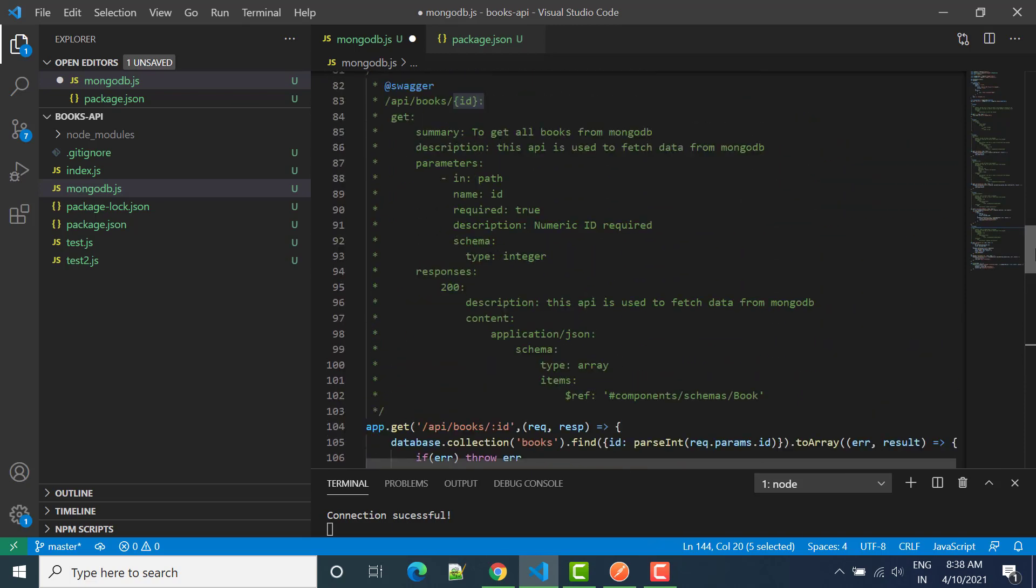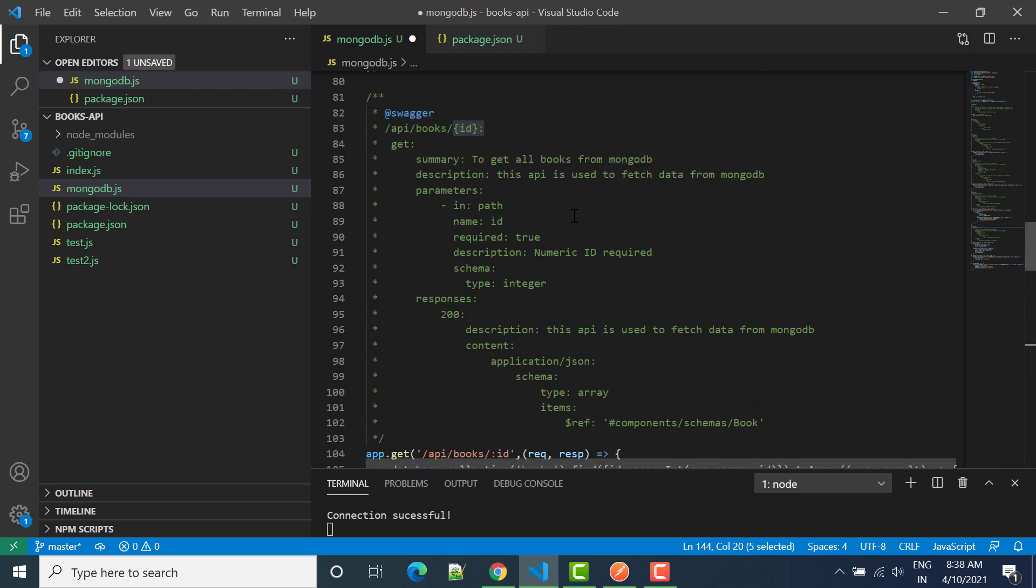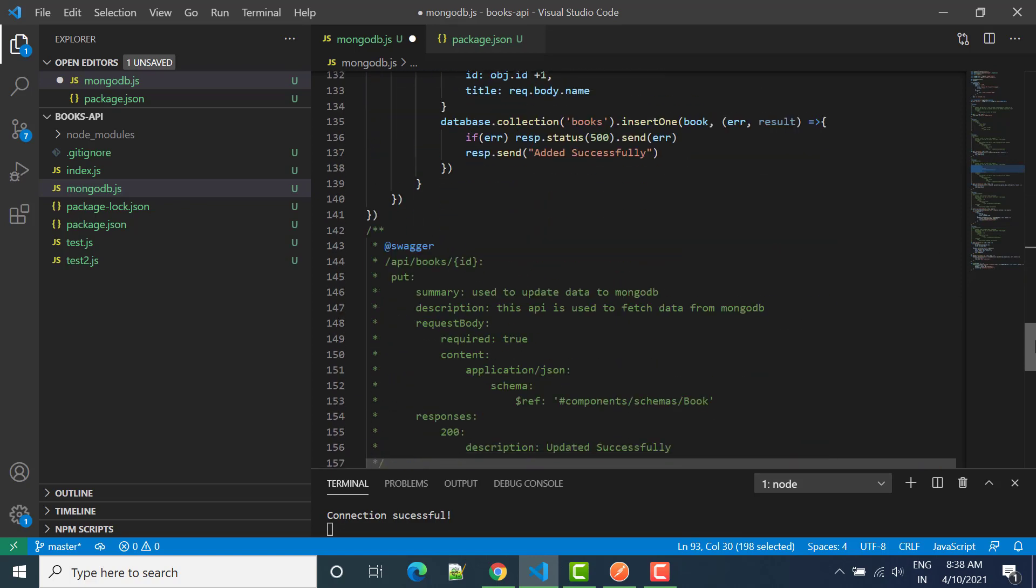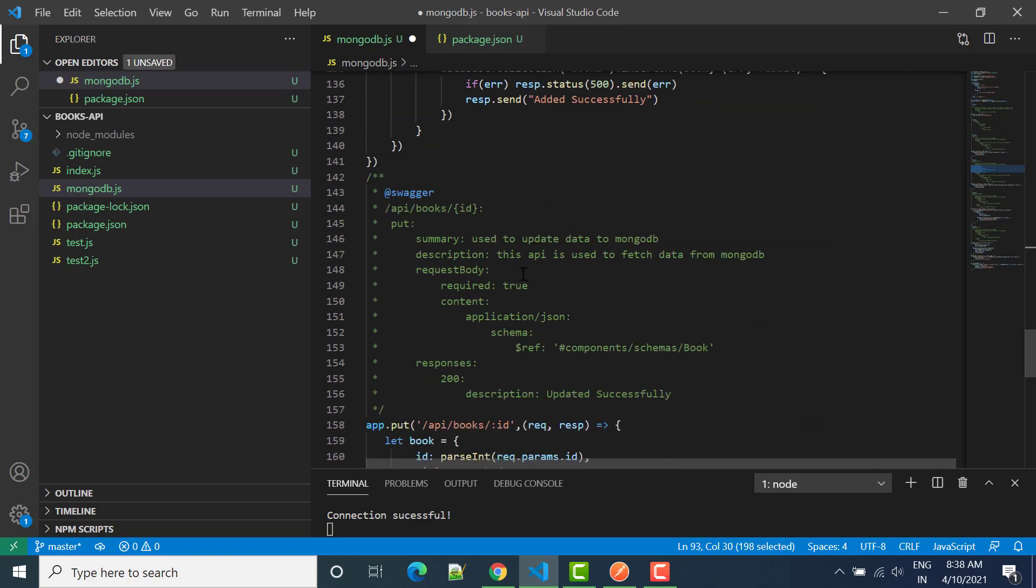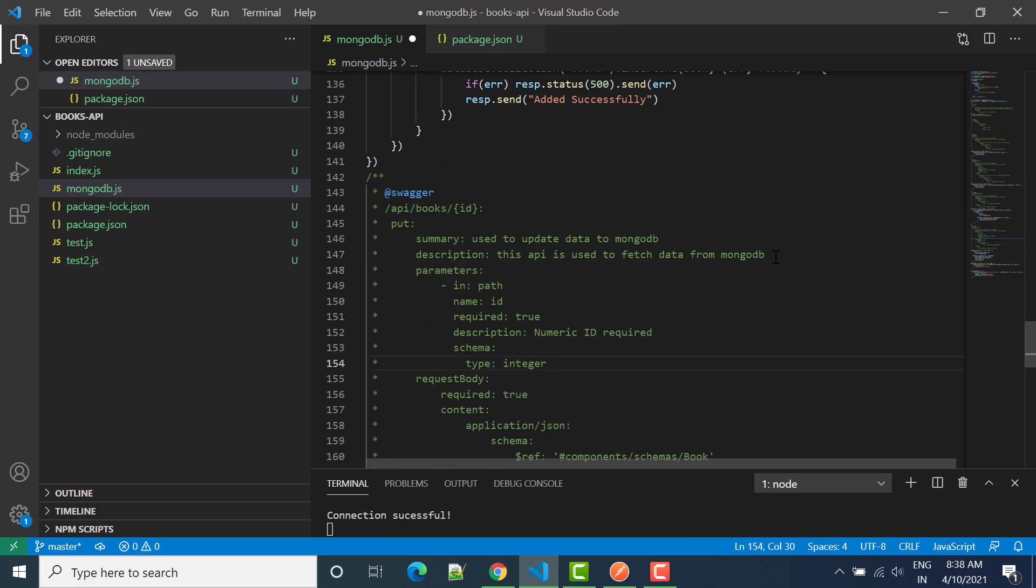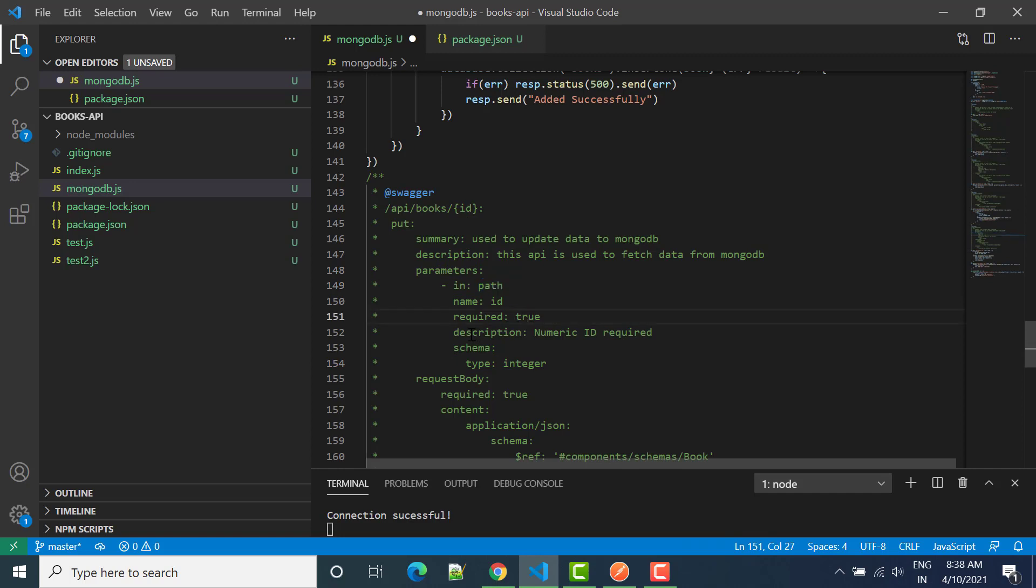So I'll just copy these things so that it will be used to pass the parameter. Just before request body, I'll paste it here. Parameter ID required and then description. So this will be the parameter.